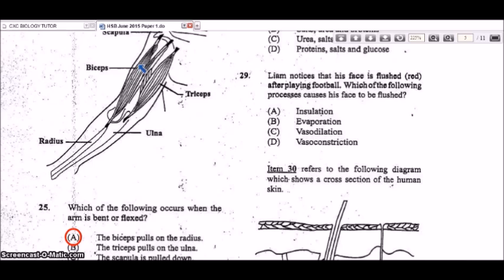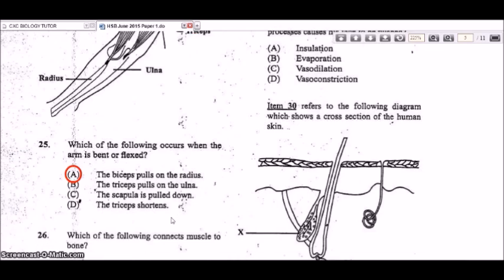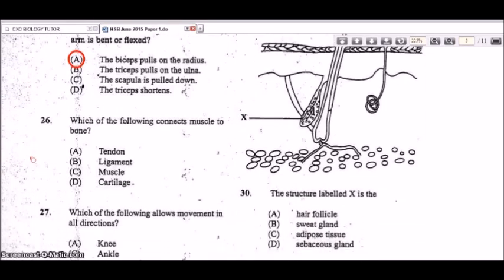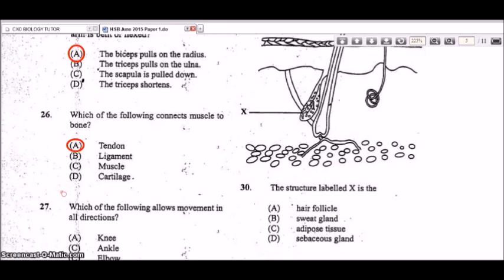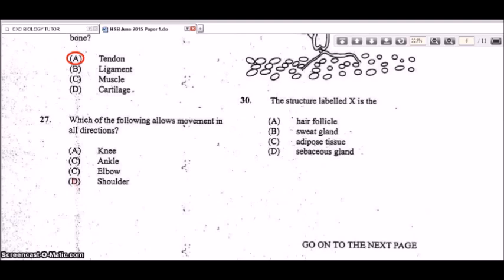Question 26: which of the following connects muscle to bone? The answer is A, the tendon. The ligament, by contrast, connects bone to bone. Question 27: which joint allows movement in all directions? That is the ball and socket joint — the shoulder joint, answer D.